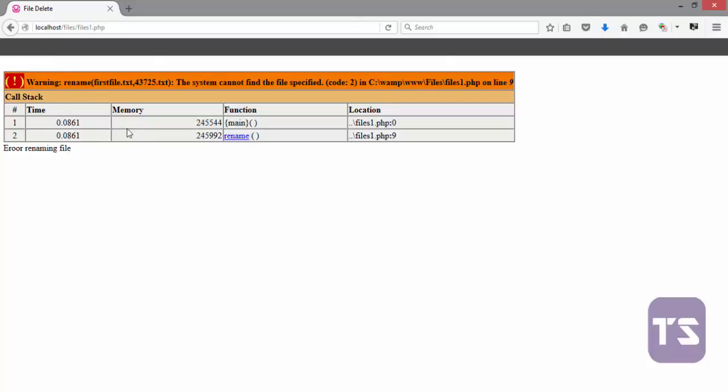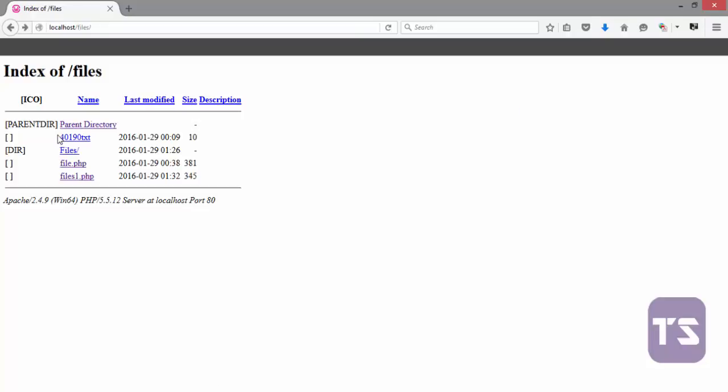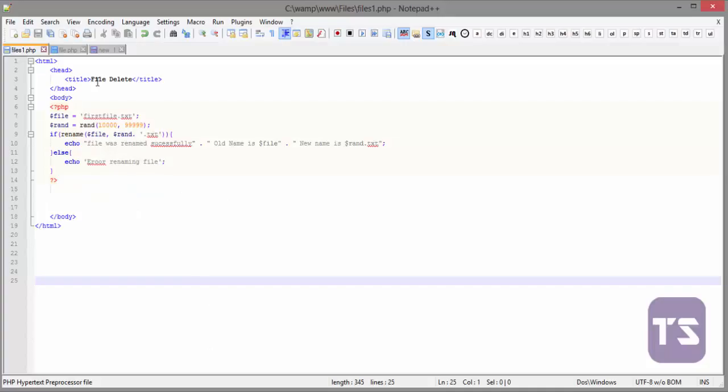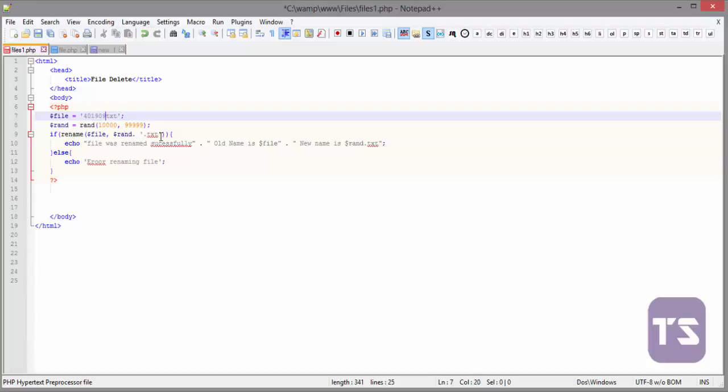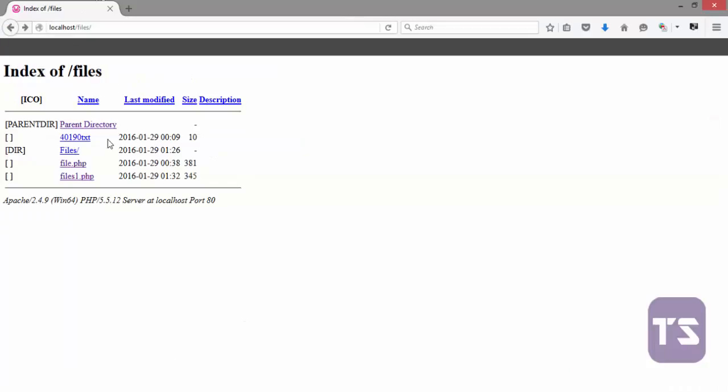Okay, that's because our file has been changed from first file to this 40190.txt. So I'll quickly change that here - 40190. Okay, so now let's do control S, go to the browser, refresh.